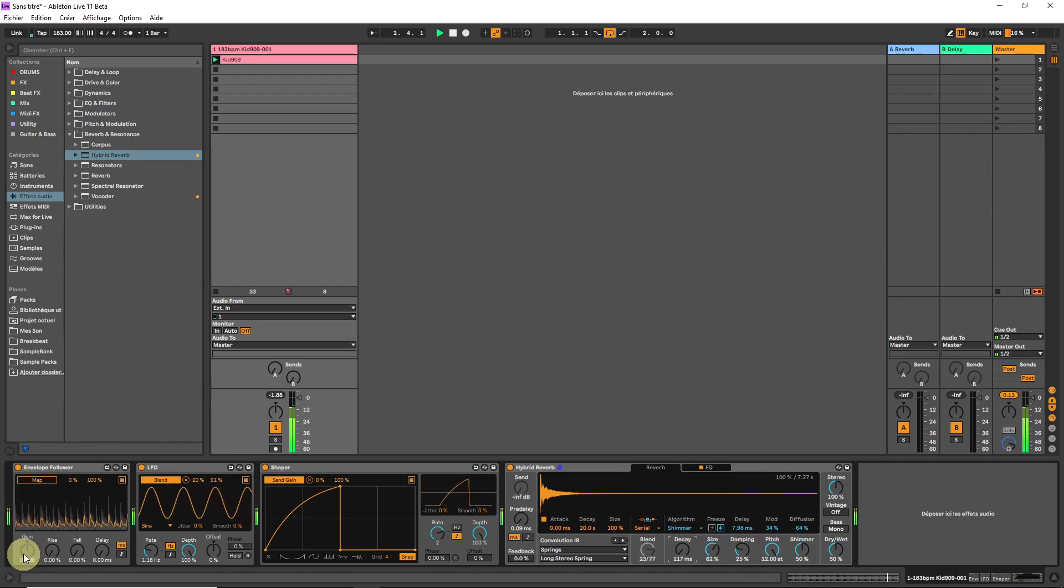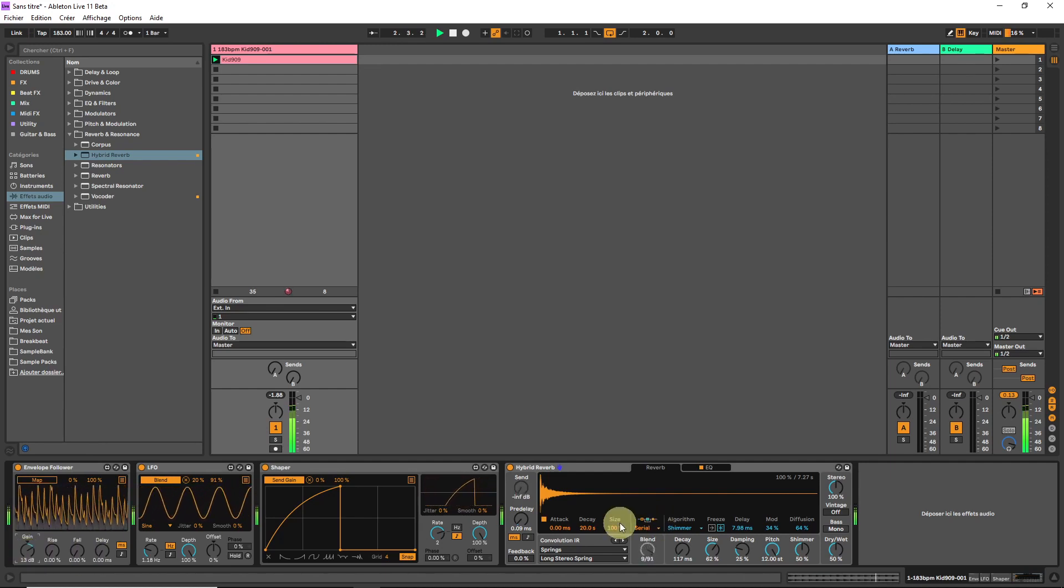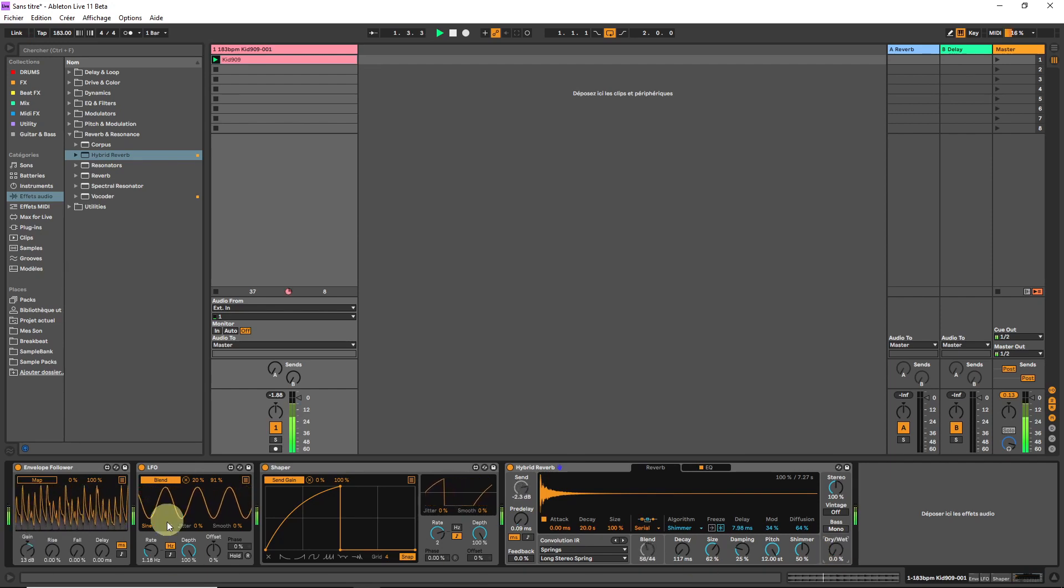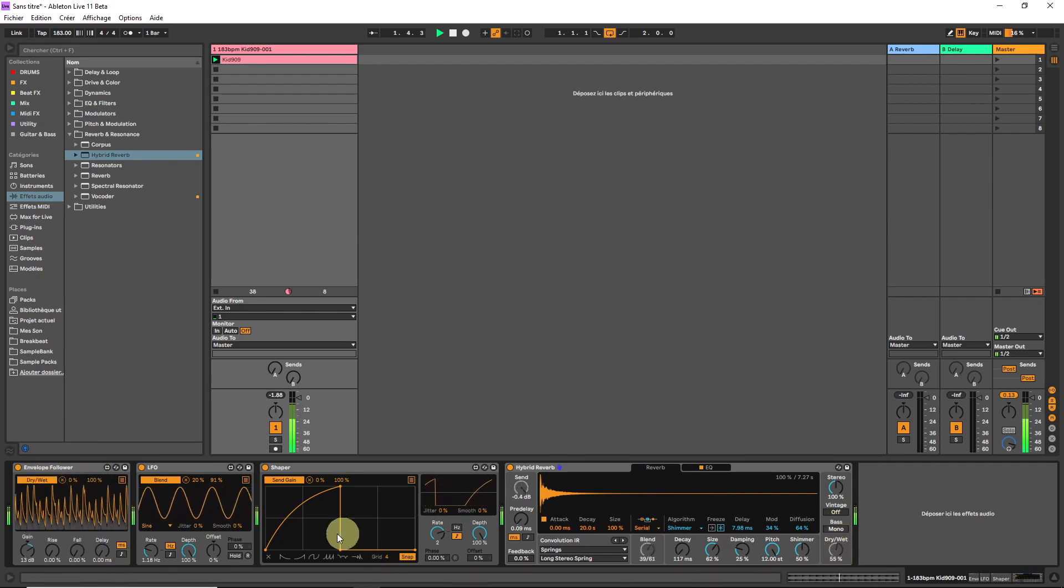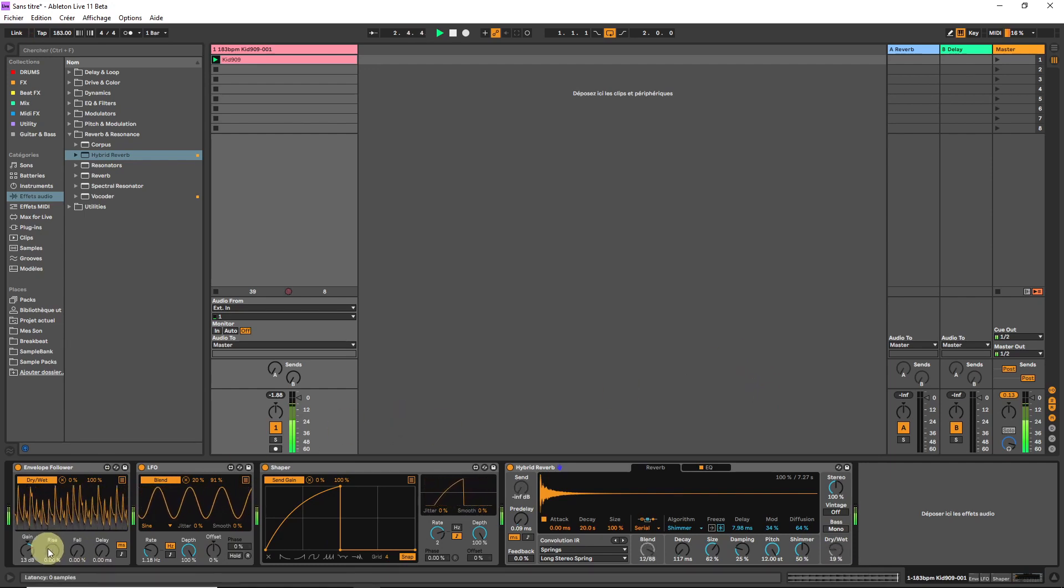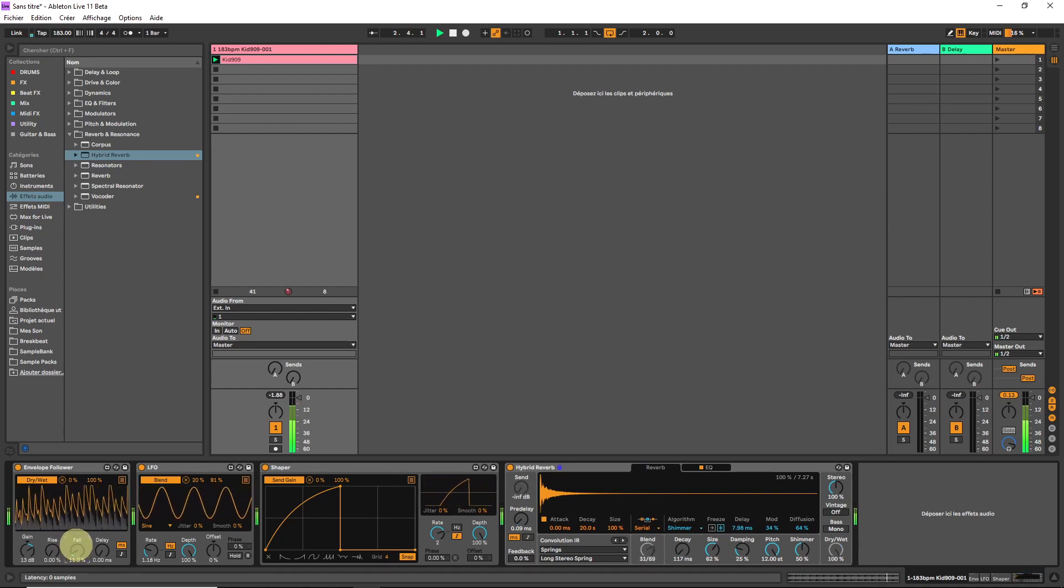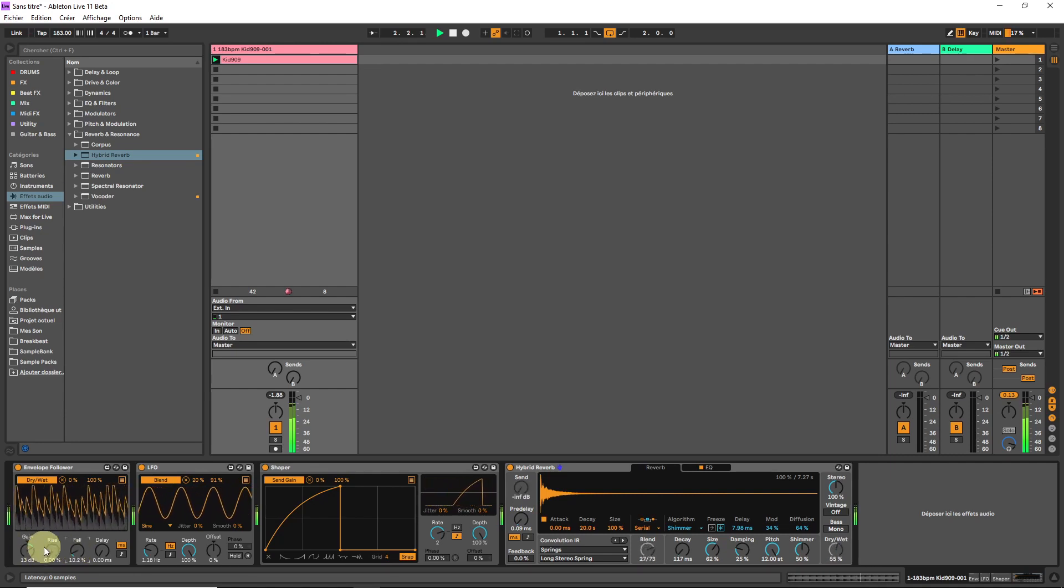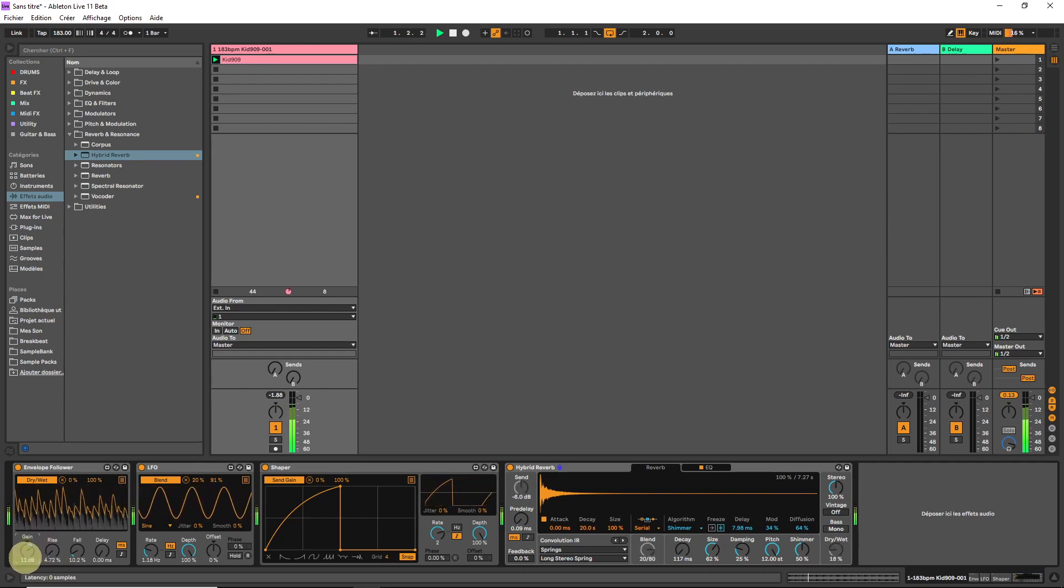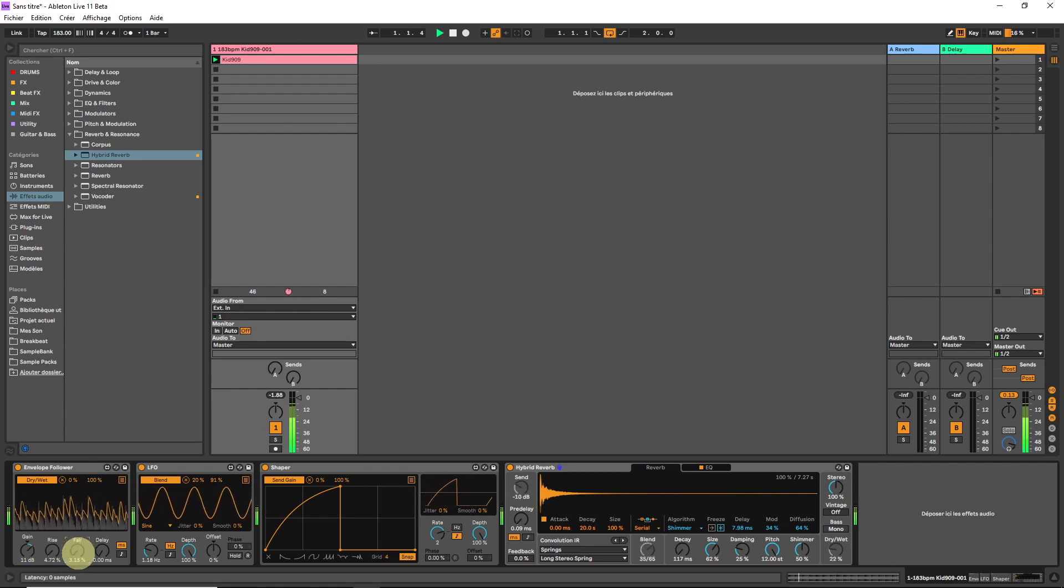Now let's give some gain up to the envelope follower. We are going to automate the dry-wet with this. Something I really like to do. It makes some very interesting transient shaping effects. And by adjusting the rise and fall, and the gain, you can get some different transient responses.